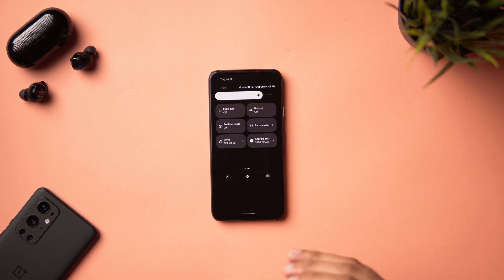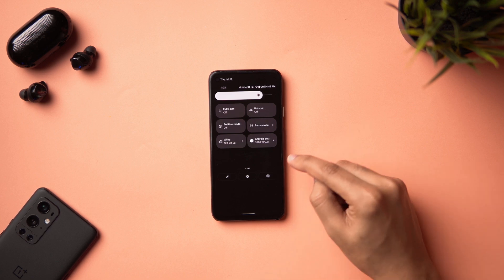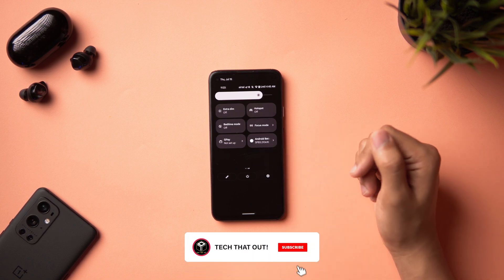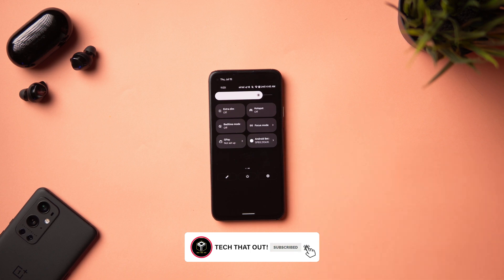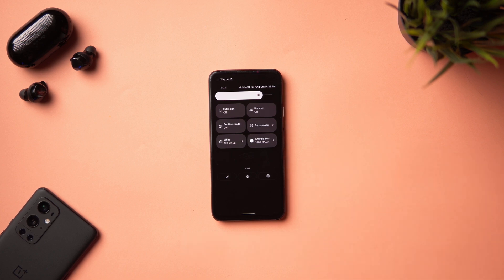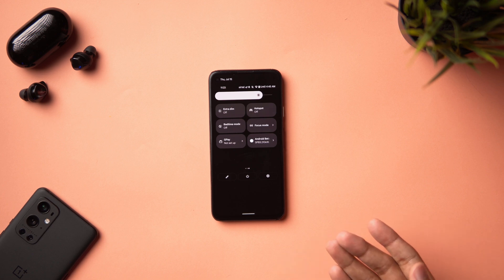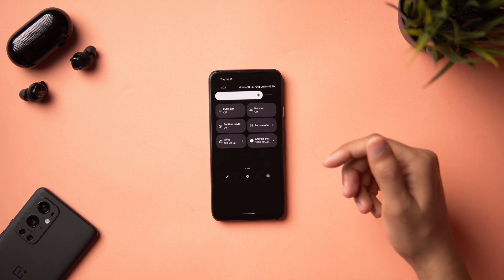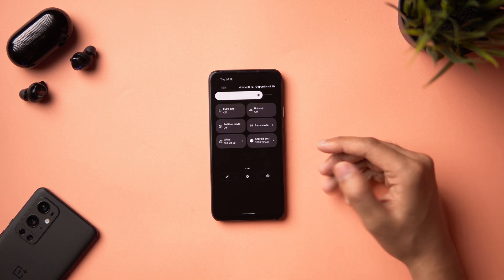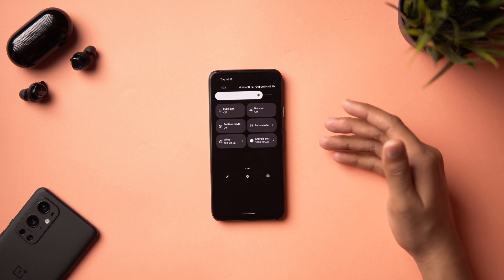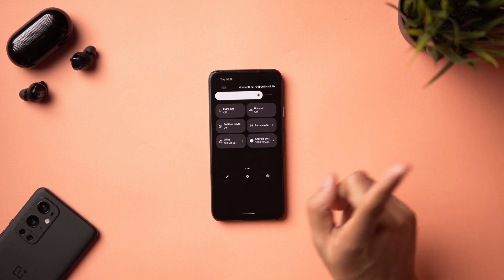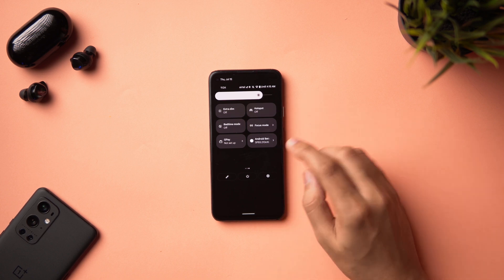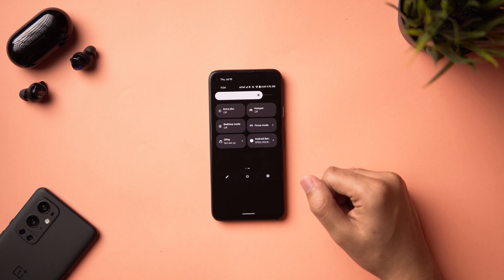Android 12 Beta 3 is out — this is probably the final beta update. You can see the build number here, and a lot of changes have been refined even more, which is great. Material You is way more implemented now. If you want to check out what changed in Beta 1, Beta 2, or the developer beta, there's a playlist linked. Let's check out Android 12 Beta 3.